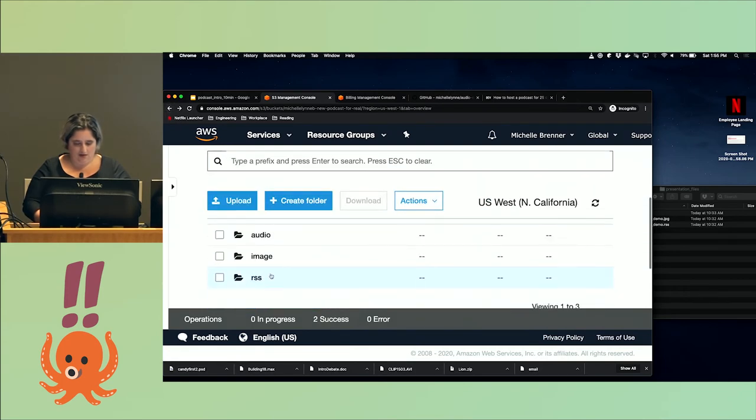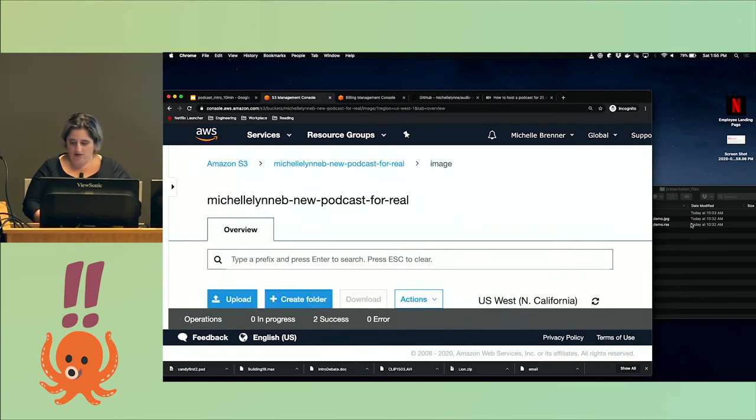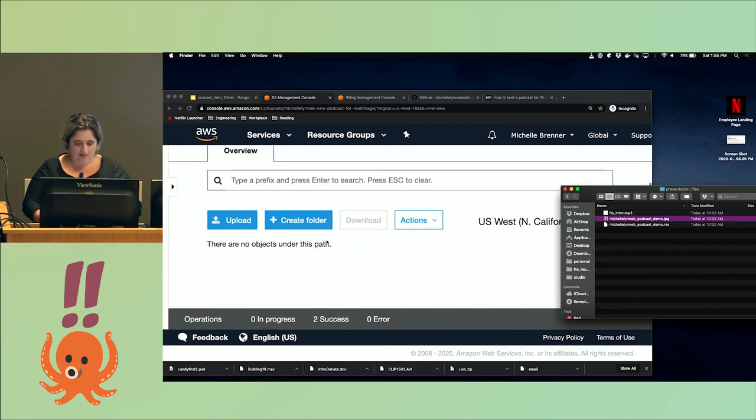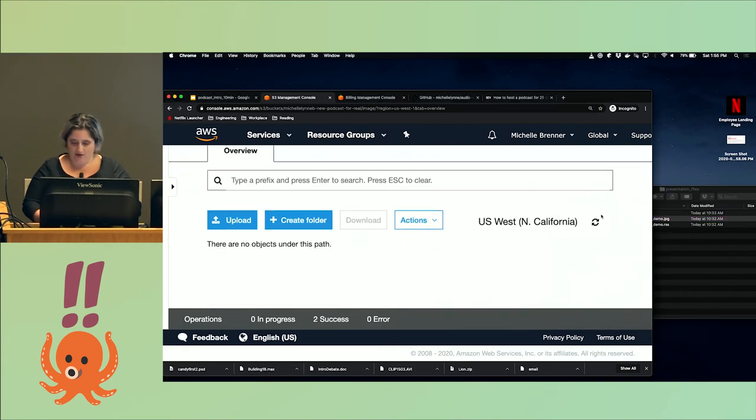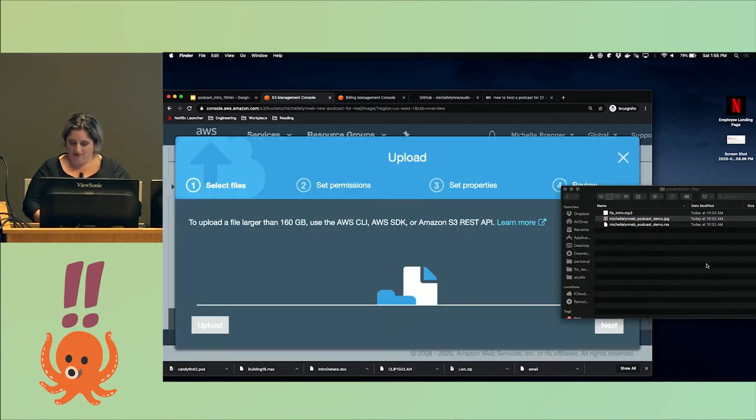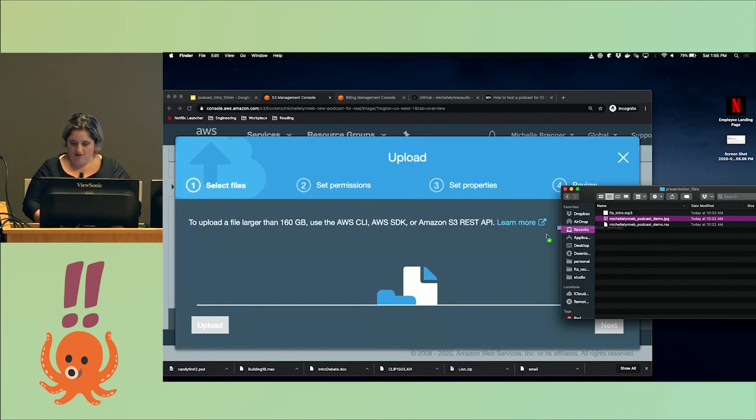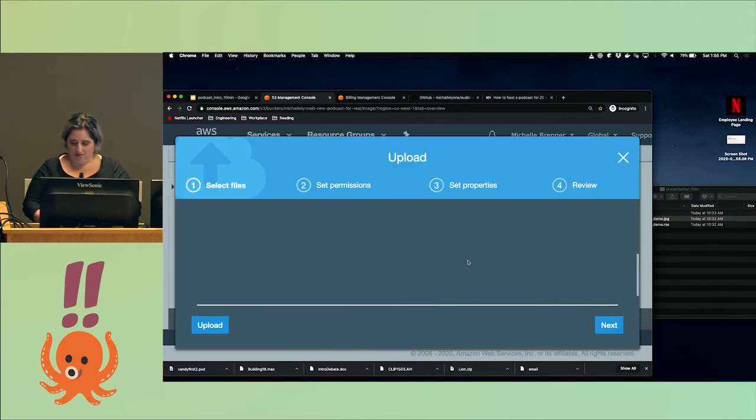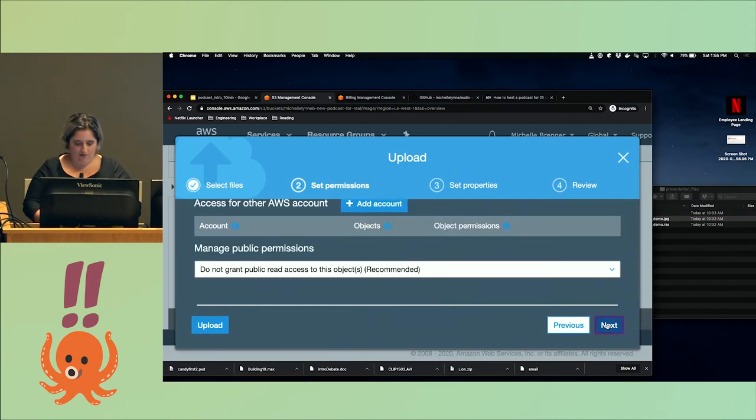And then just an image. I just use my face so you don't forget me. Moving the image in, same deal—make sure it's public.